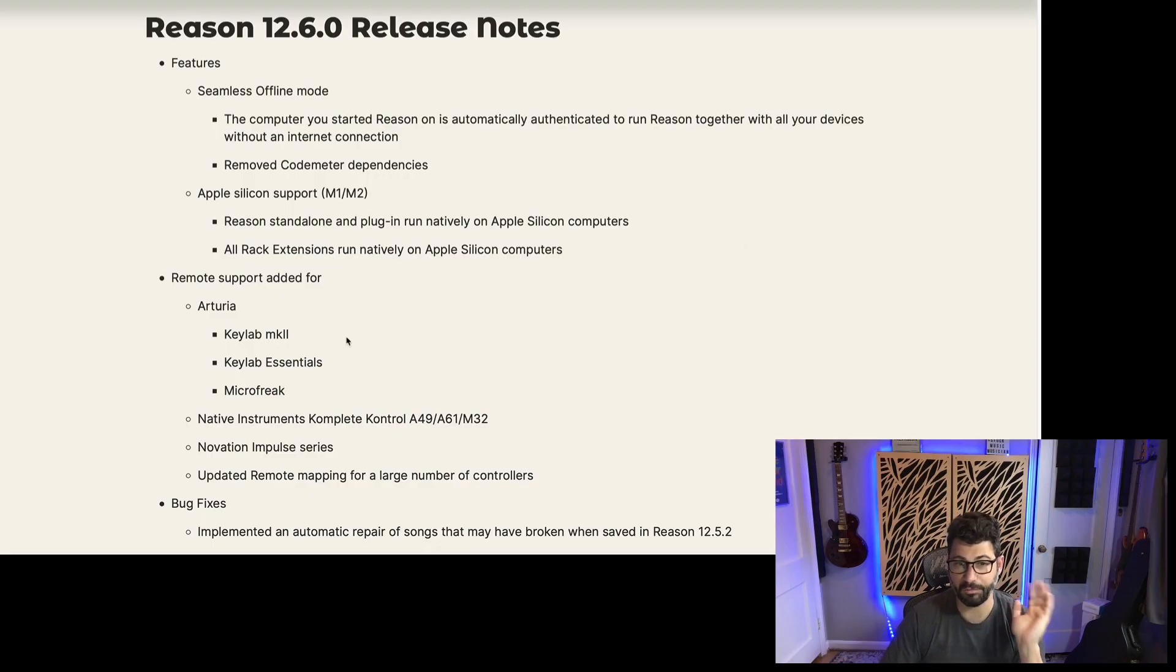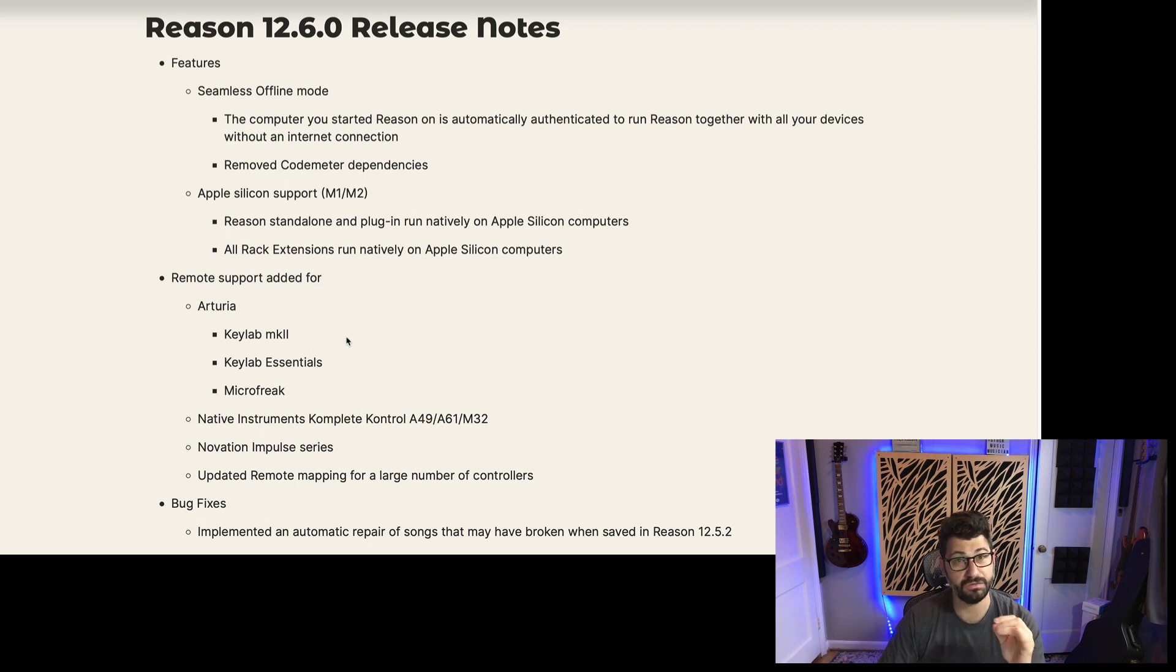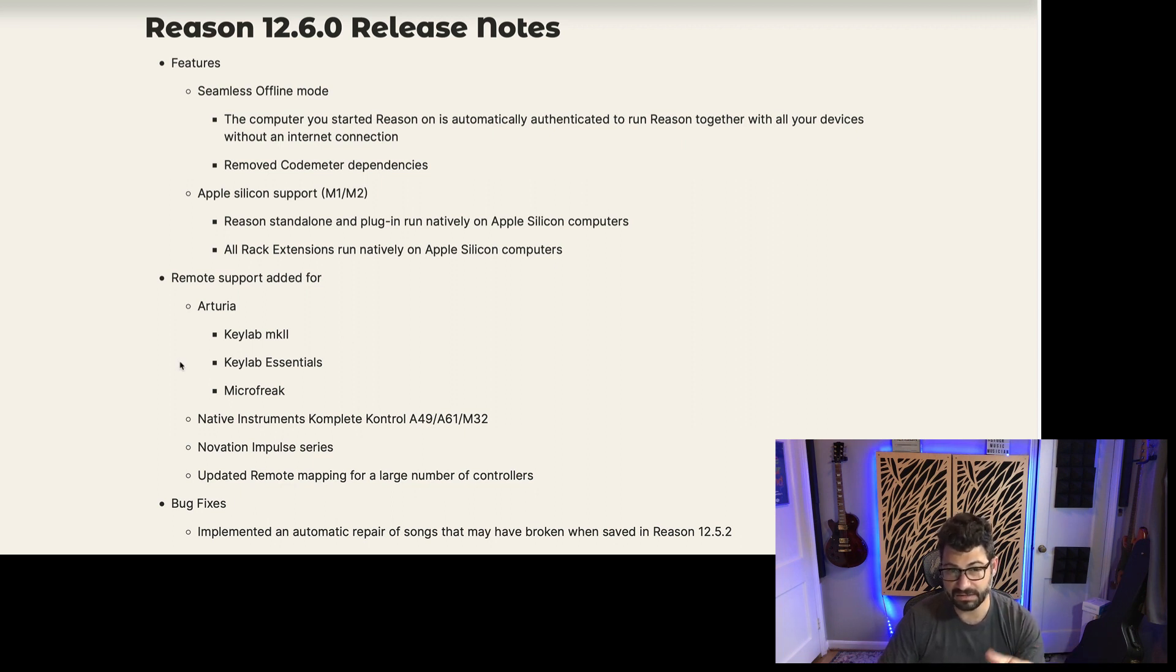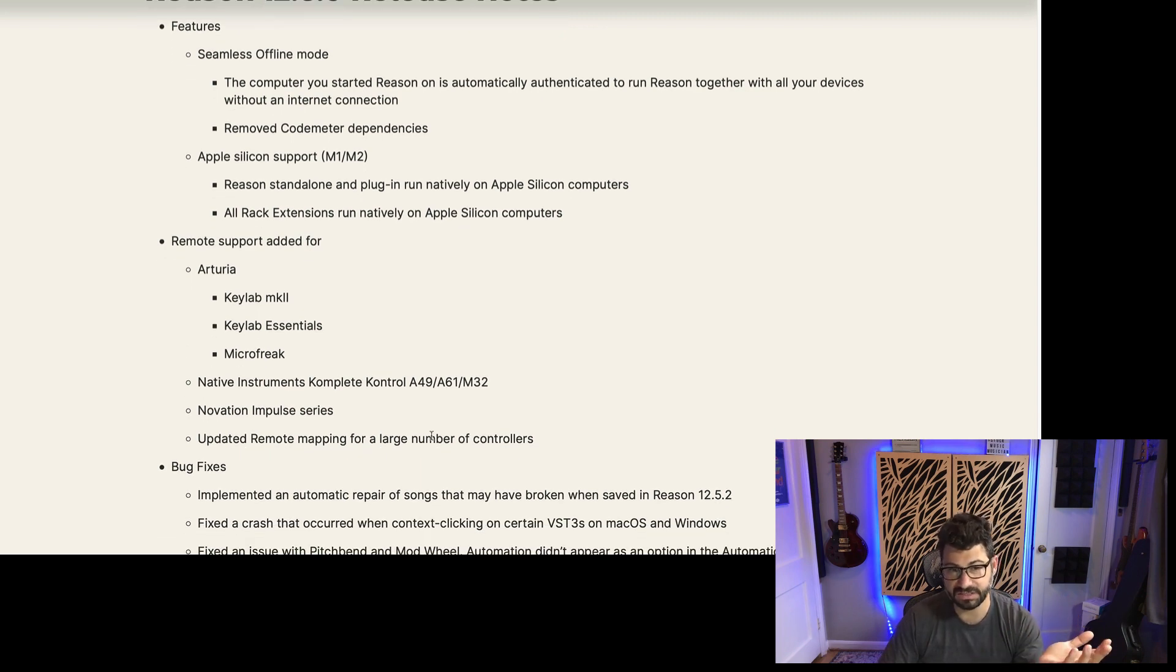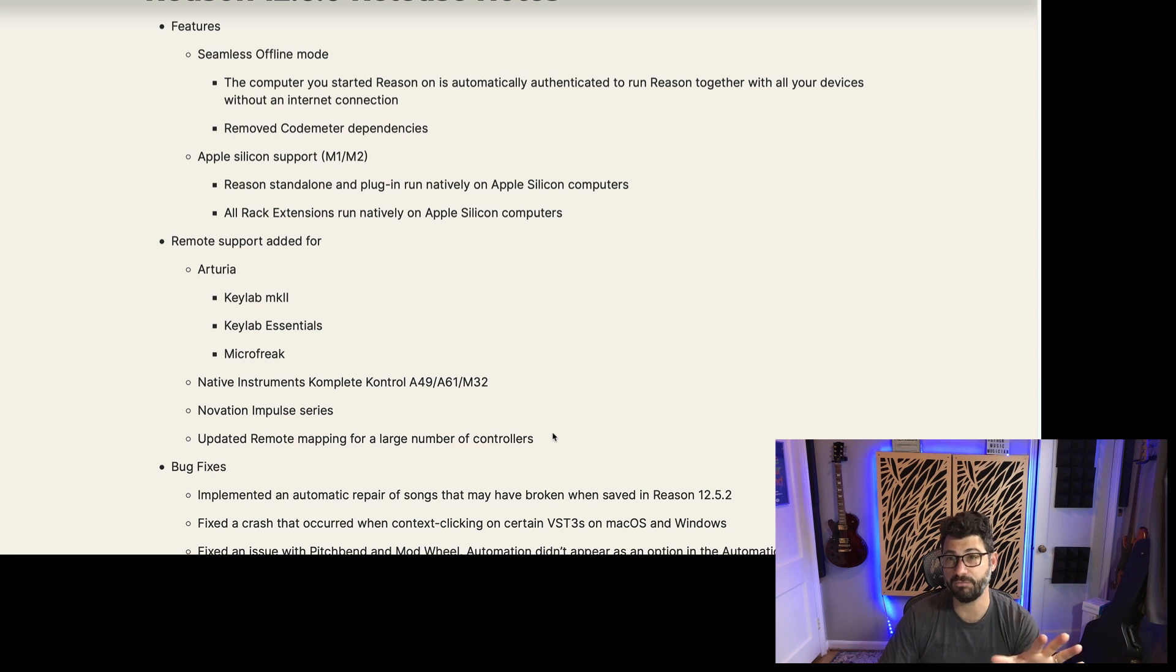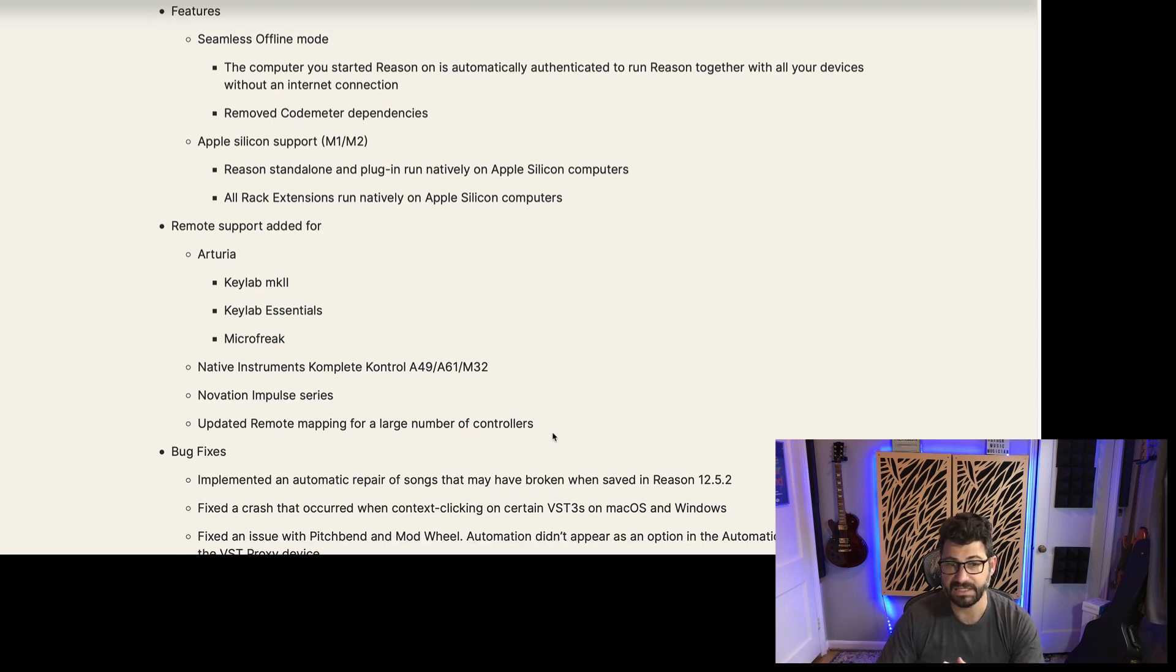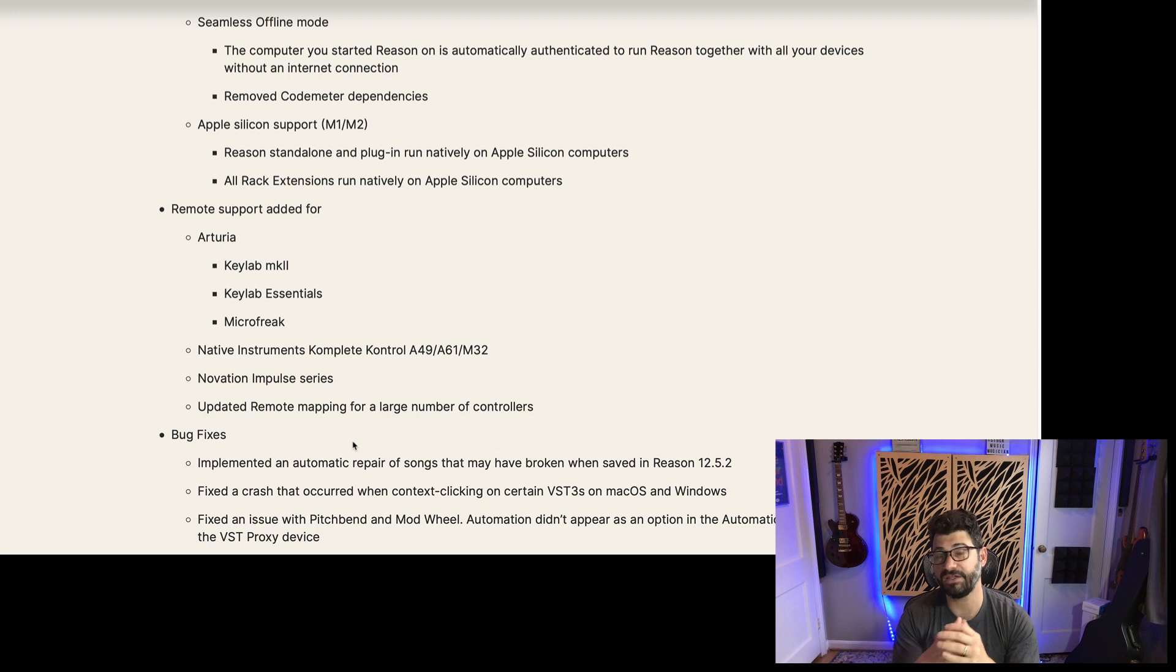12.6 has added remote support for a myriad of new controls. You've got Arturia's several of their most popular keyboards, the Native Instruments Complete Controls, Innovation Impulse, and also have updated the remote mapping for a lot of controllers, plus some bug fixes. So all in all, I think this is a great update.